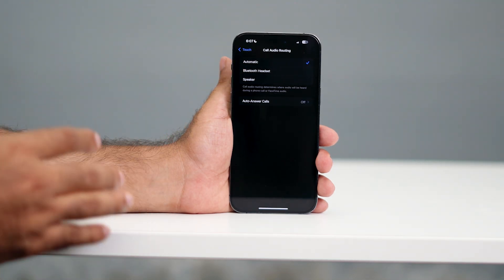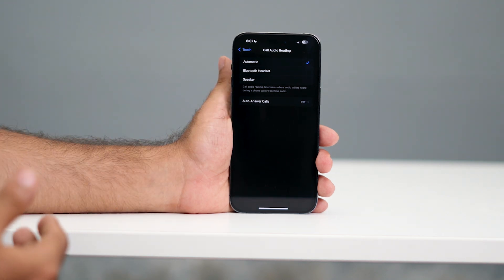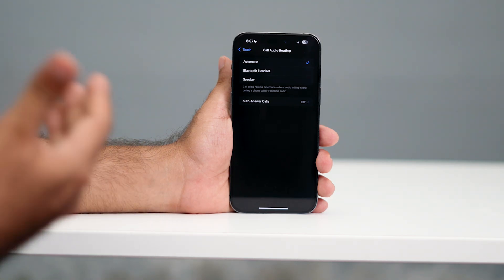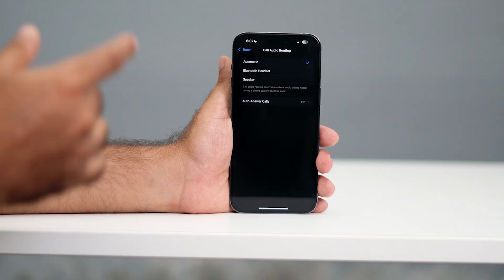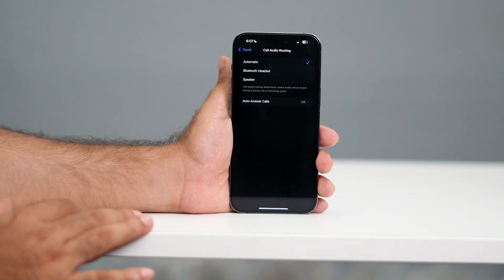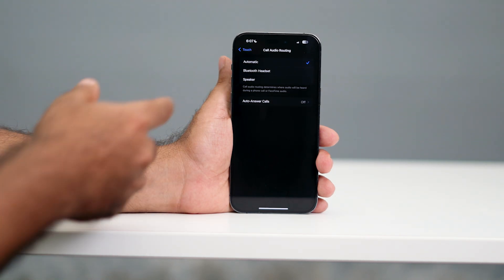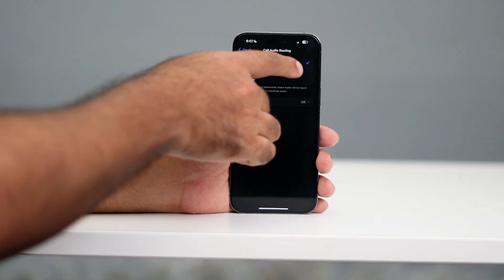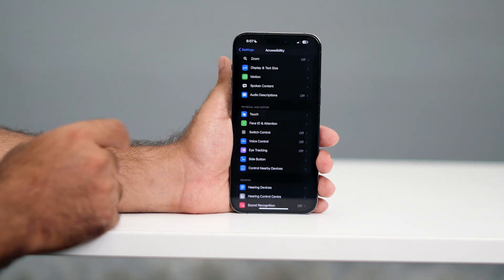This option should be set to Automatic. Sometimes you might have accidentally set it to either Bluetooth Headset or Speaker, which means when someone calls you it connects to a nearby device — for example, a Bluetooth earphone — so you won't be able to hear the other person. Make sure it's not set to Bluetooth Headset or Speaker, and turn it back to Automatic.